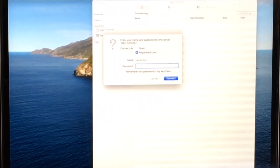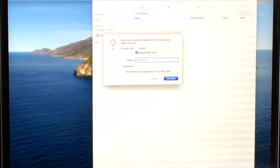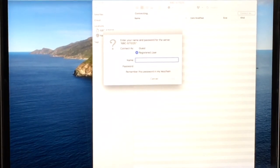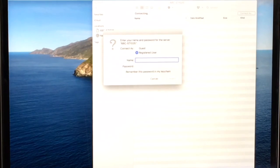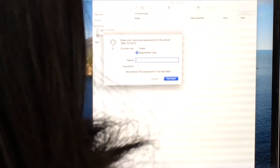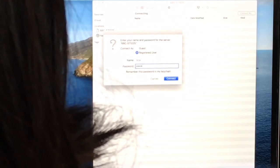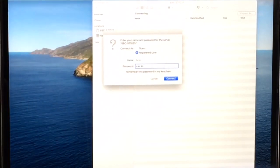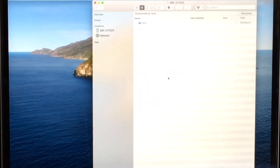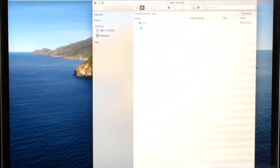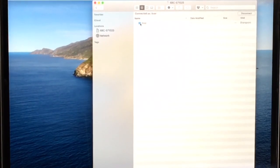When this window pops up, just enter the name and password, which are both LICOR, lowercase, no space, no symbols, and then connect. You will see the LICOR folder shows up. Double-click this folder.